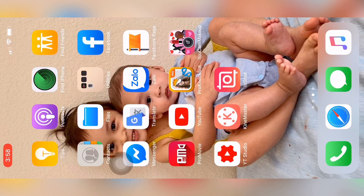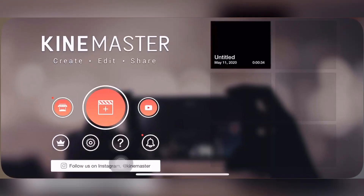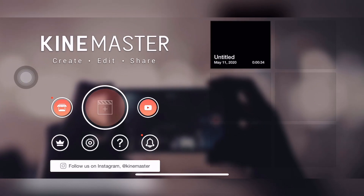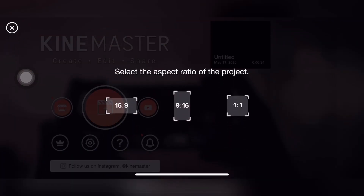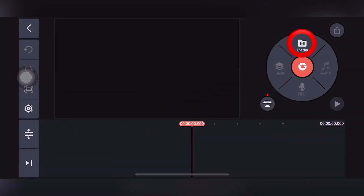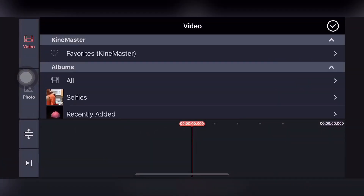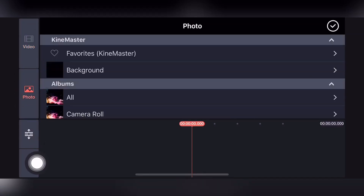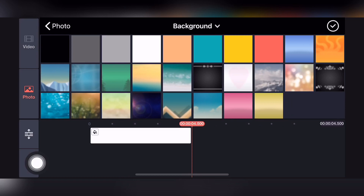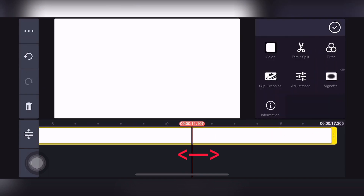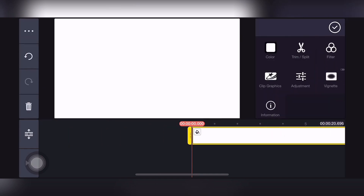Các bạn chọn khai mới, chọn vào dấu cộng, chọn kích thước. Tiếp theo các bạn vào Media để chọn nền cho hiệu ứng của mình nhé — các bạn chọn vào background và chọn cái nền mà mình muốn. Ở đây mình sẽ sử dụng nền màu trắng. Các bạn chạm vào phần cuối của thanh màu trắng để kéo dài cái thời lượng của hiệu ứng.